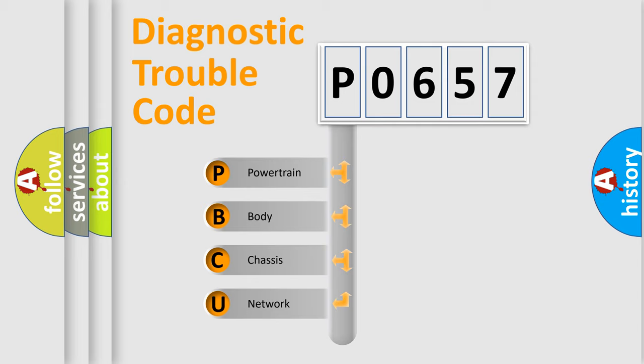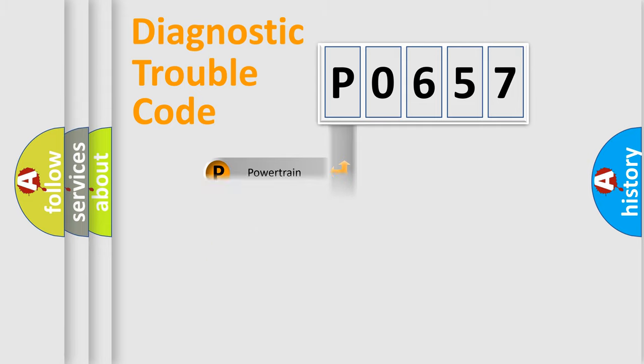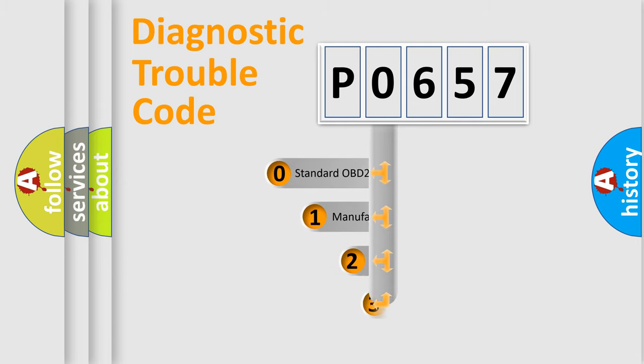We divide the electric system of automobile into four basic units: Powertrain, Body, Chassis, and Network. This distribution is defined in the first character code.